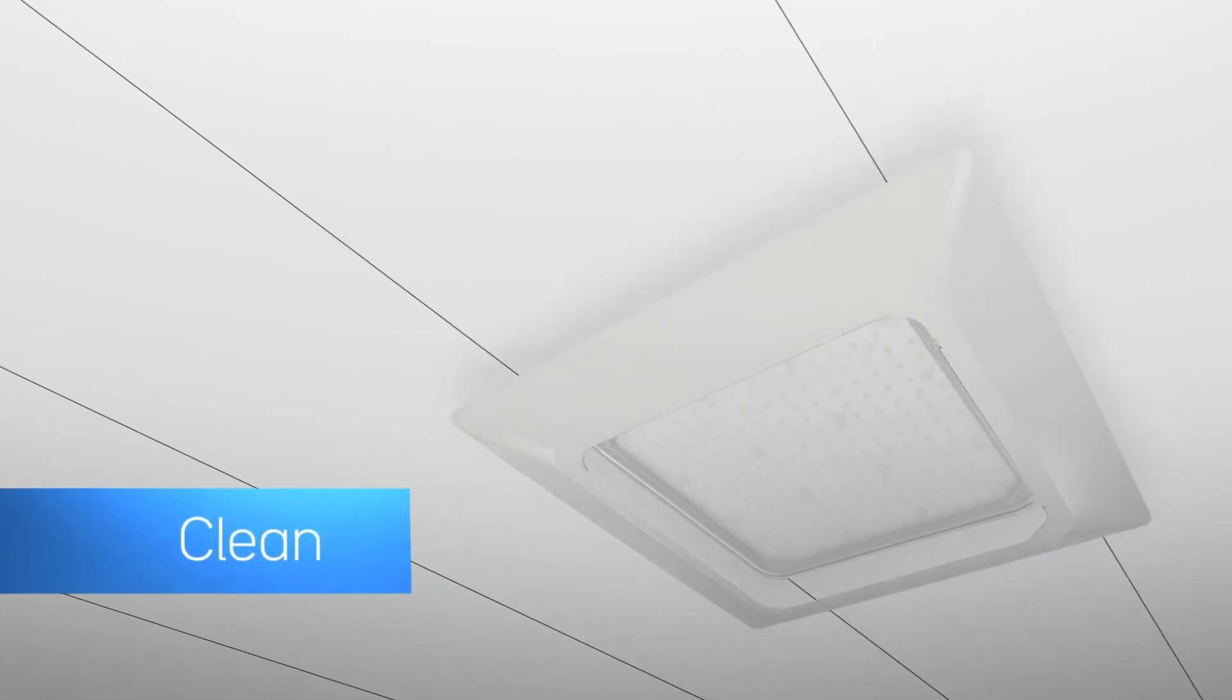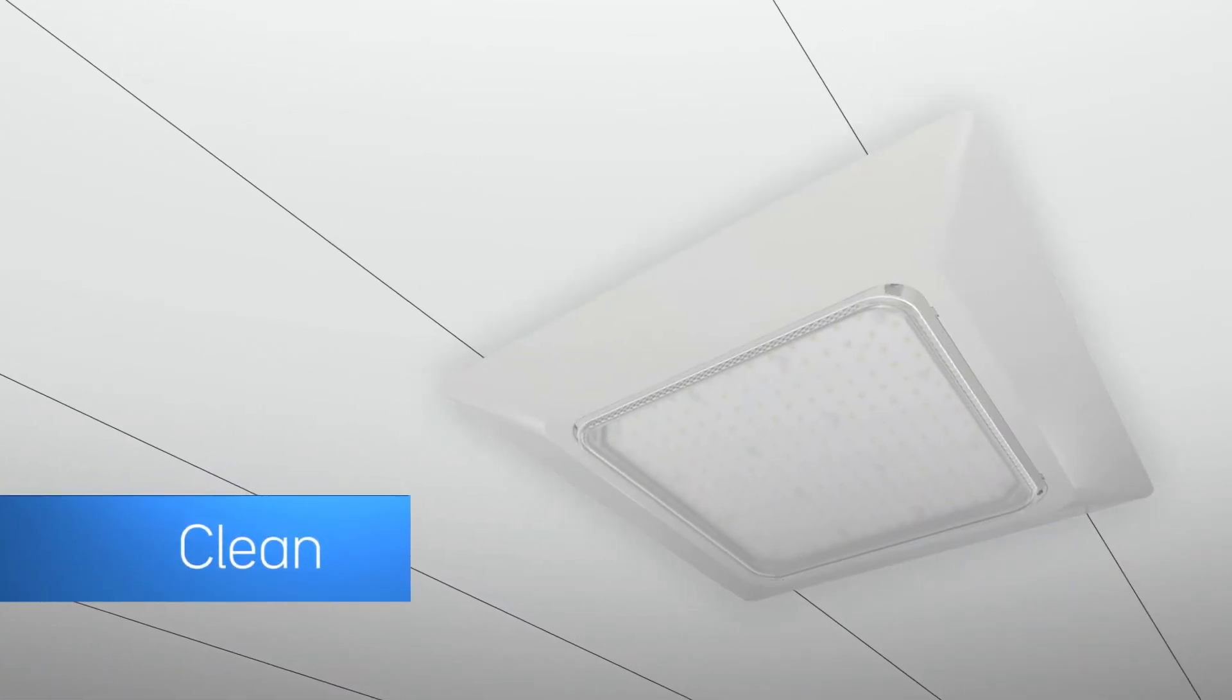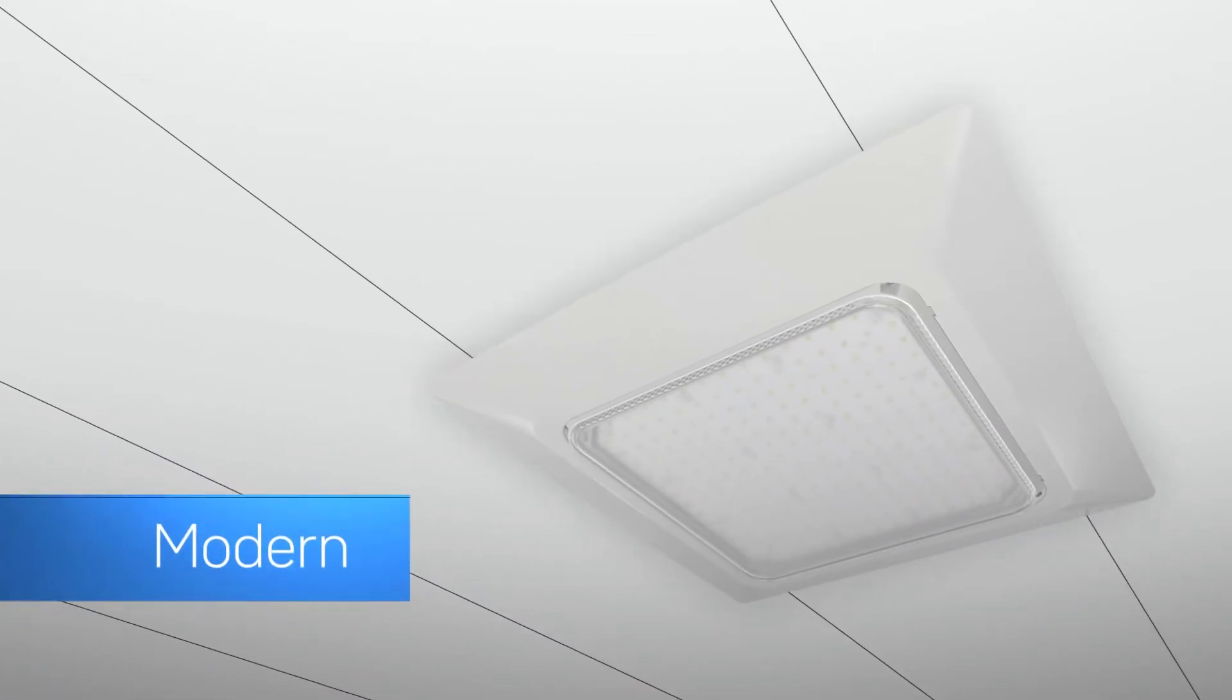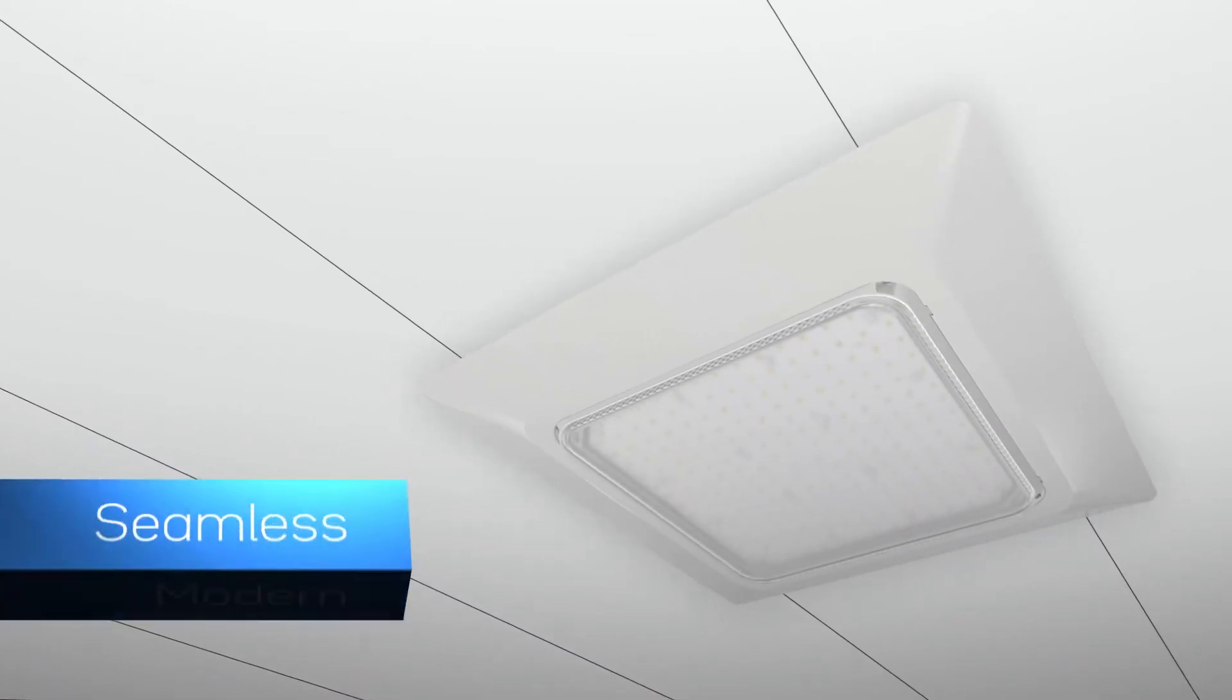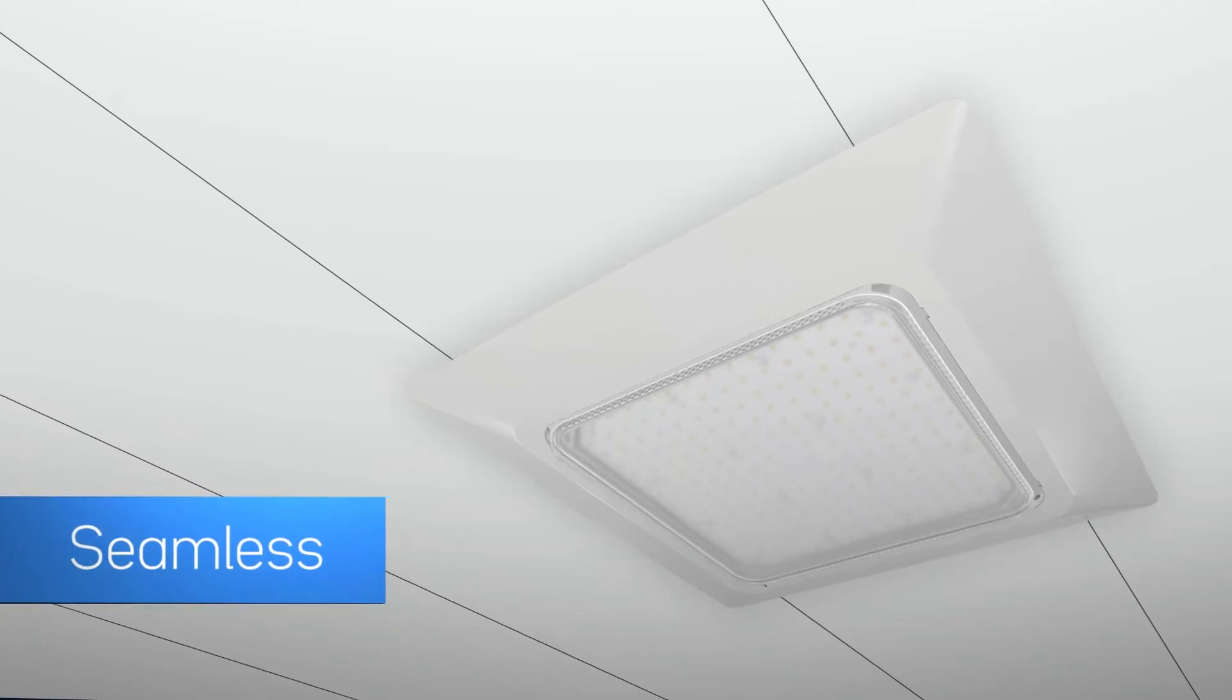Whether on or off, the CPY500's design blends into the canopy, creating a clean, modern aesthetic.